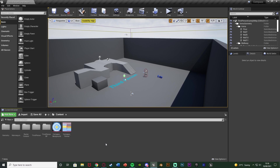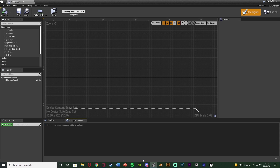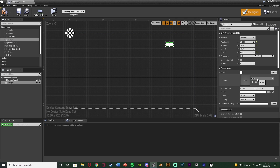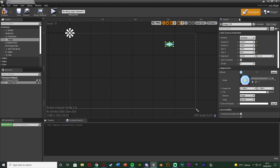Once you've imported that, we want to create our widget blueprint to display this on screen. So I'm going to right-click, go to User Interface, and create a Widget Blueprint, naming this 'Compass Widget'. Open it up straight away. In here all we want to do is add in our compass image — add an Image widget and change the image brush to be our compass, which I'll call 'Compass Background'. The size I'm going to make 300 by 300, just so it's nice and big for the purpose of this tutorial.